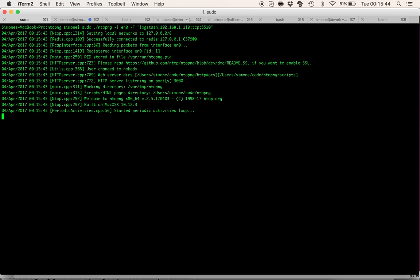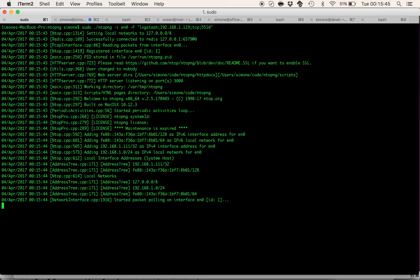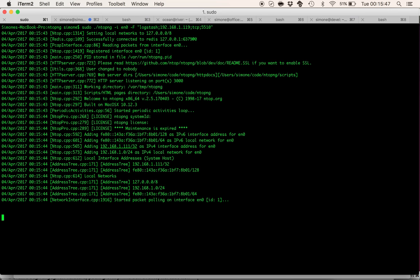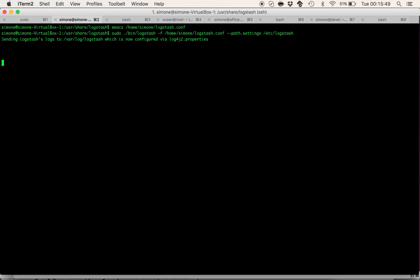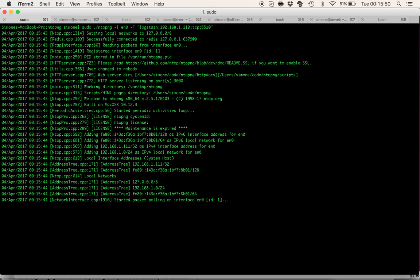So now we can start our instance of Antopng and we should see very shortly the first flows that will pop out here in the standard output of this shell.